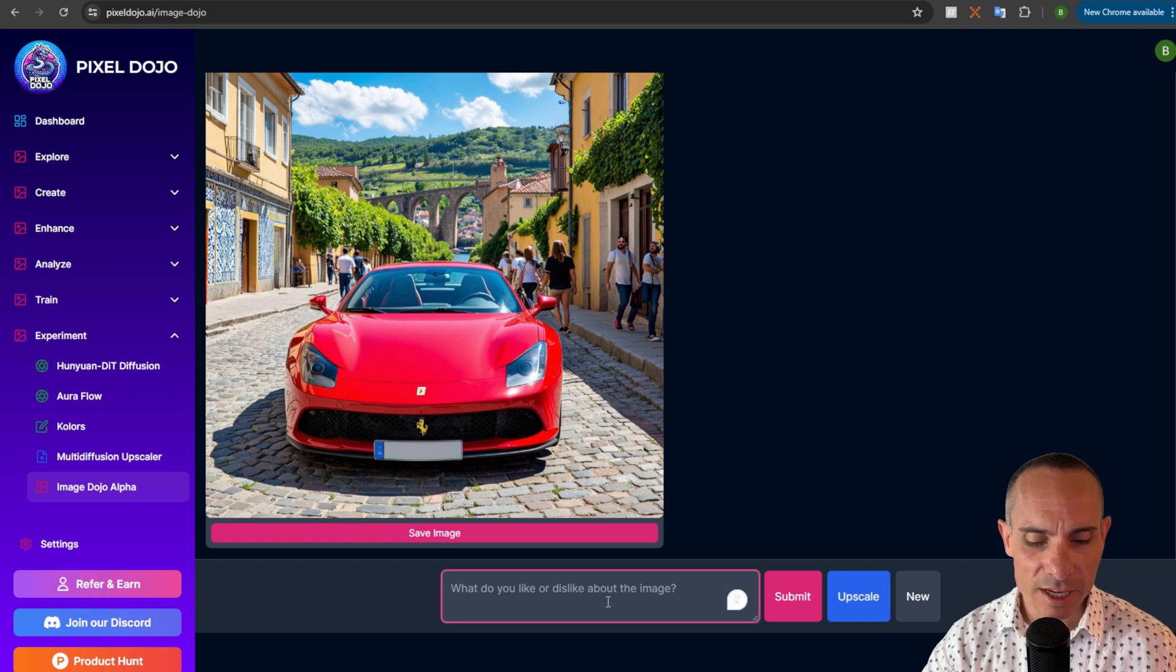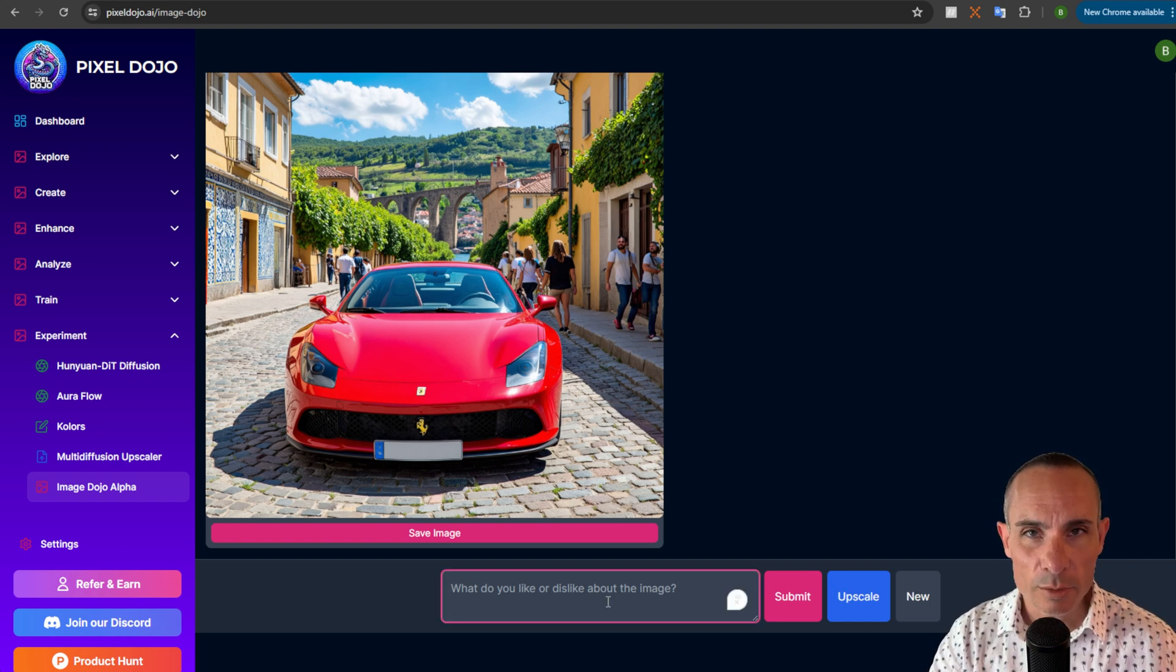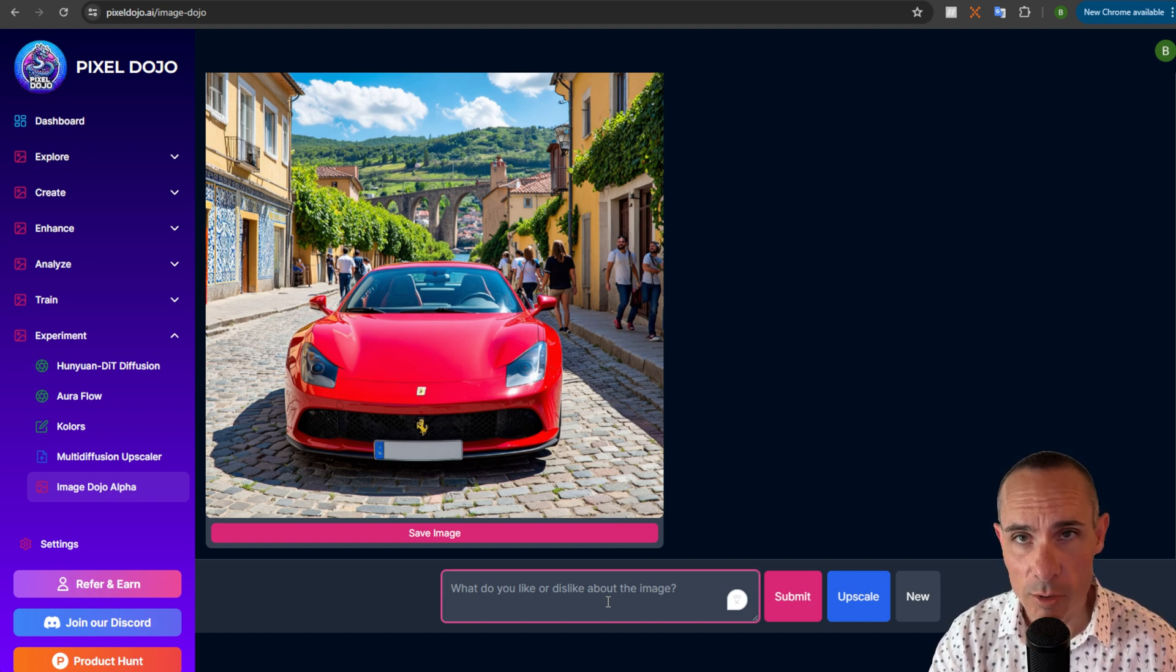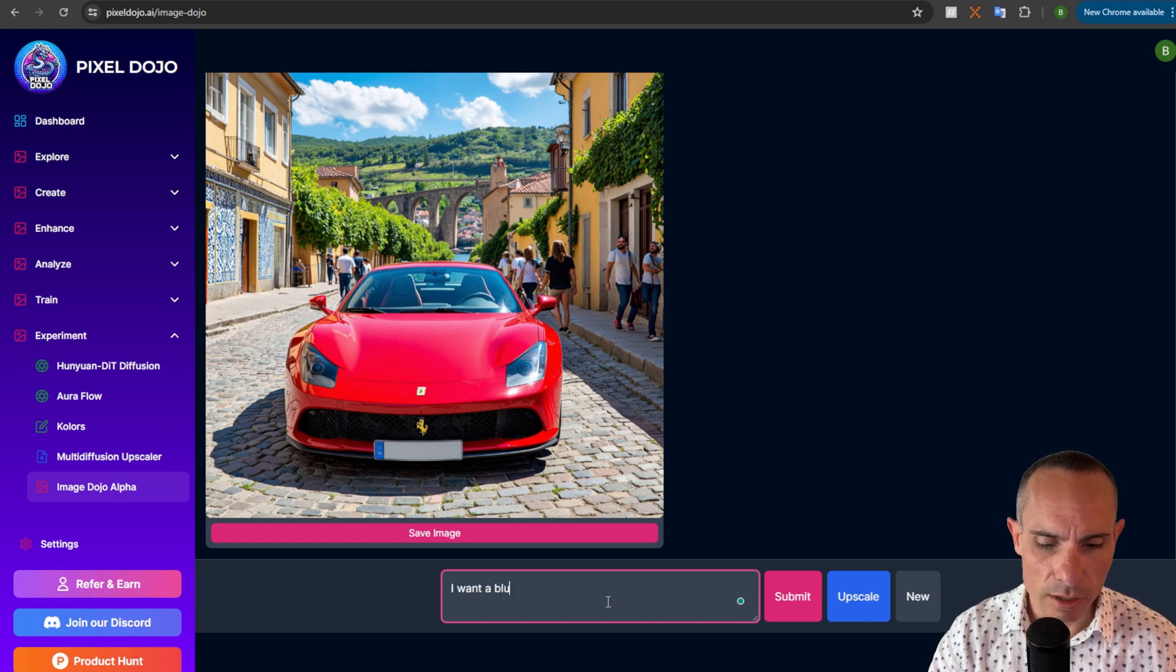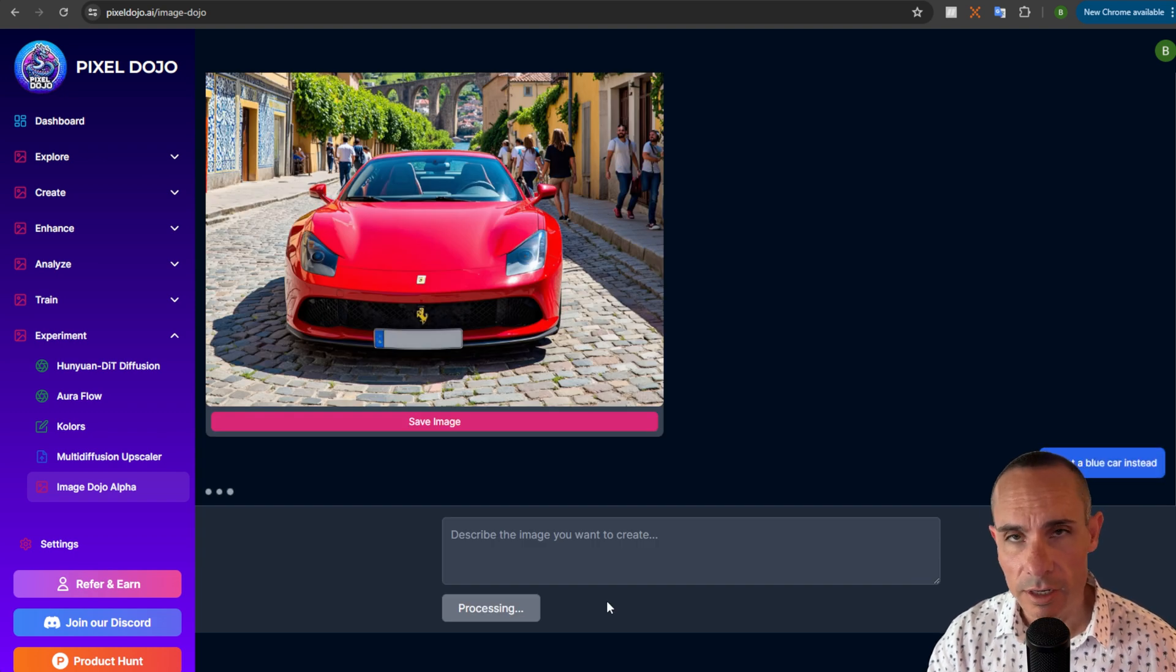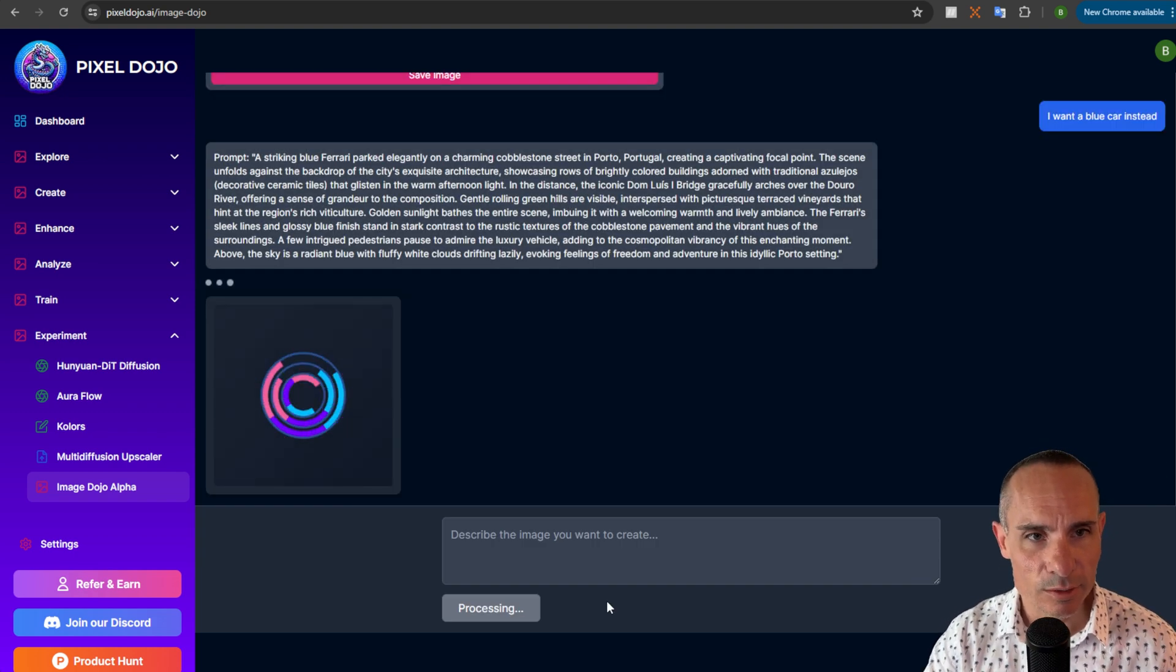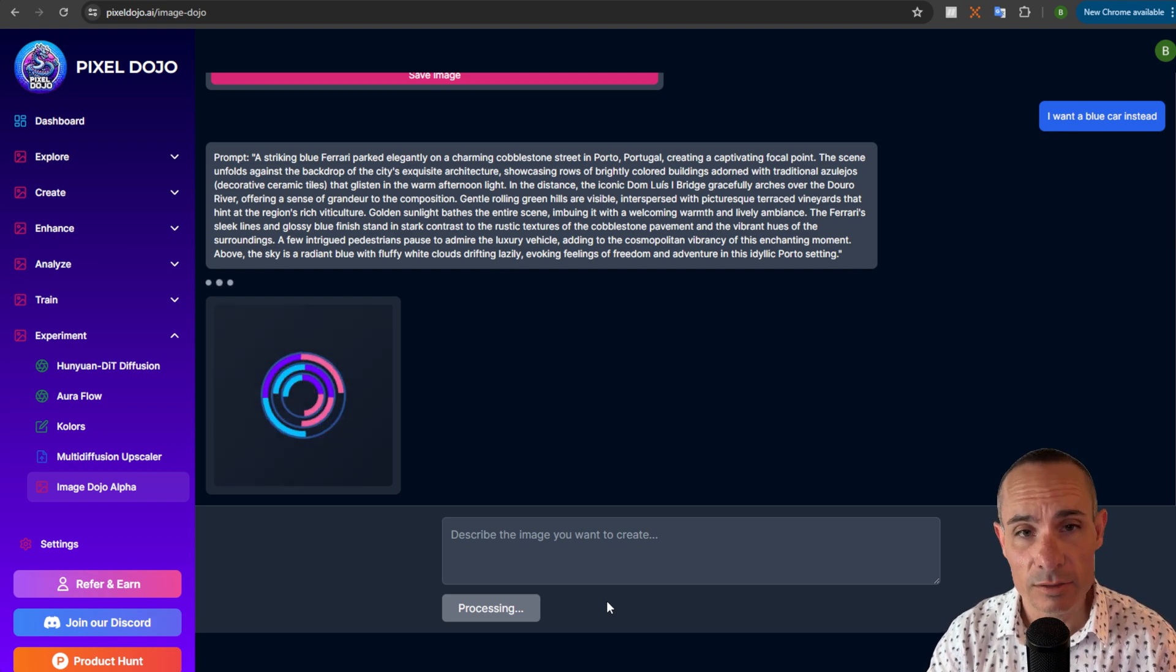Now what you can do is you can come in here and simply start refining the image. Normally, as you know, if you provided a prompt this vague, you wouldn't get back a very good or very high-quality image. But that's not the case here. So we could say, I want a blue car instead. And you'll notice I didn't mention that the car was a Ferrari or anything else. It automatically knows because what it's gonna do is it's gonna take all of the context that we've already provided it.